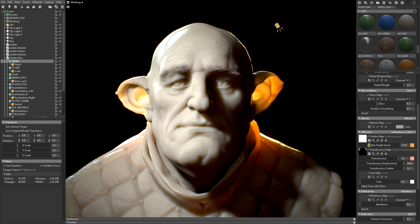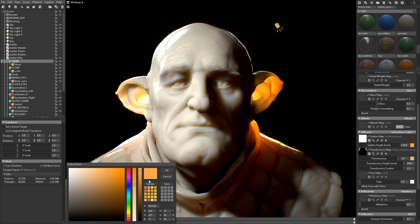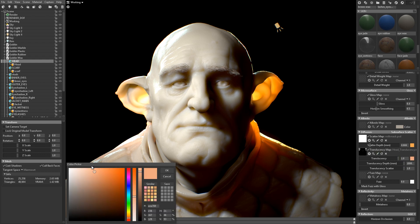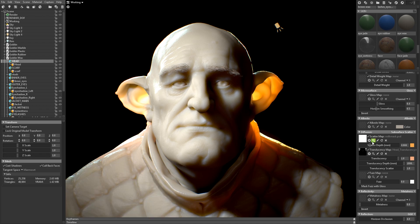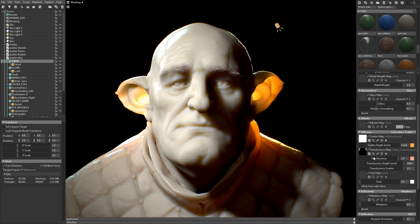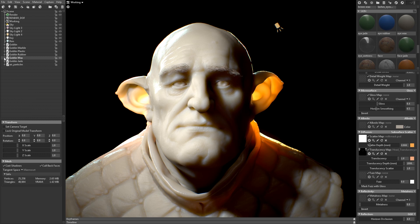I set the scatter depth pretty high to get that nice, soft, waxy look, and I'm using an orange value for the color. For the translucency, I'm using sort of a peach color. I've loaded a scatter depth mask here as well, using an alpha channel with a bright gray value so that I can retain a little bit of that normal map detail. I've cranked up the translucency depth setting to really exaggerate that effect, and I'm using the same mask here to isolate the translucency to the ears as well.